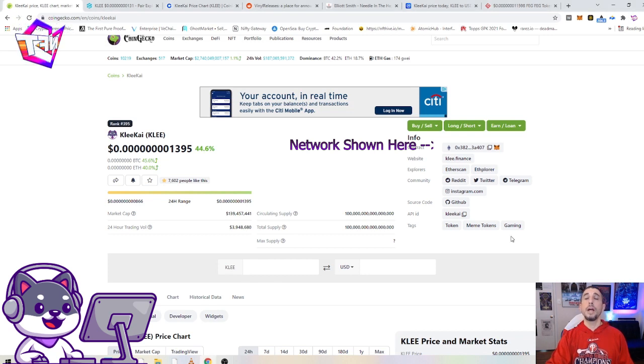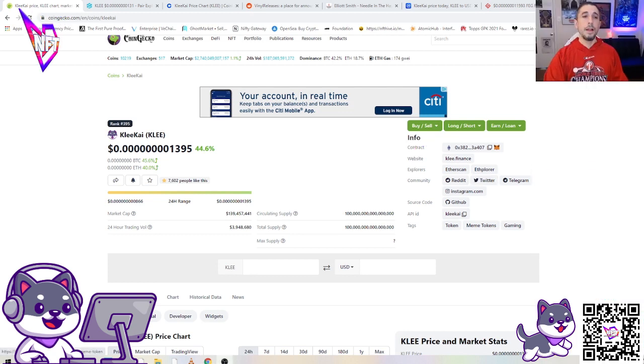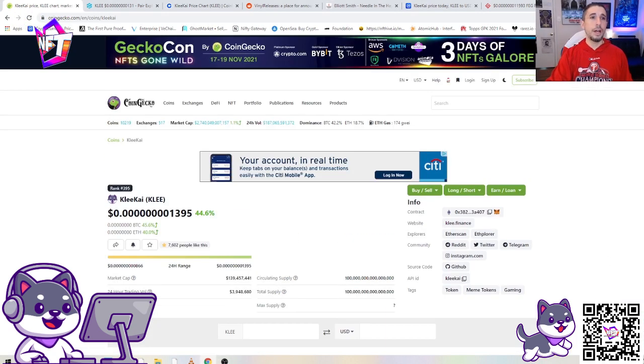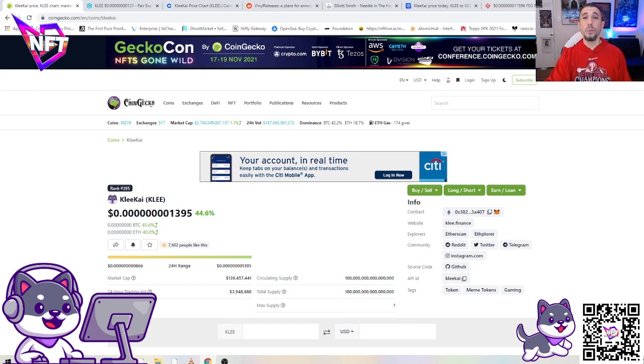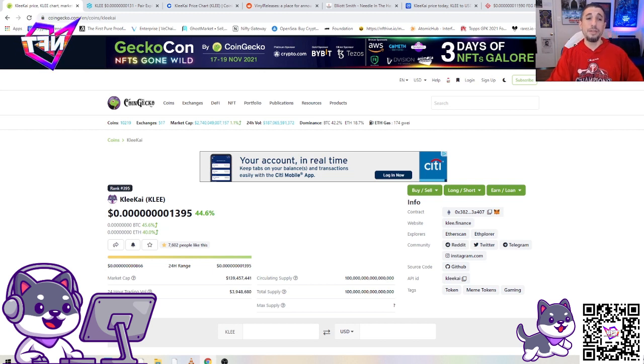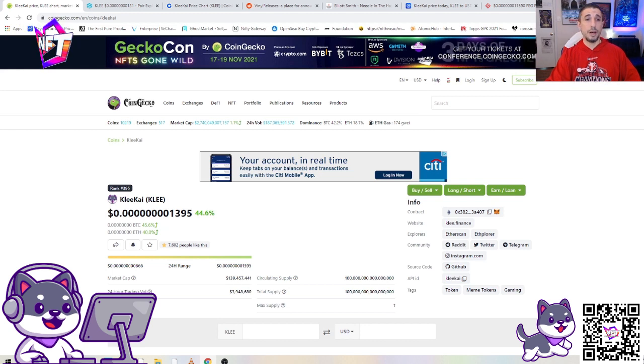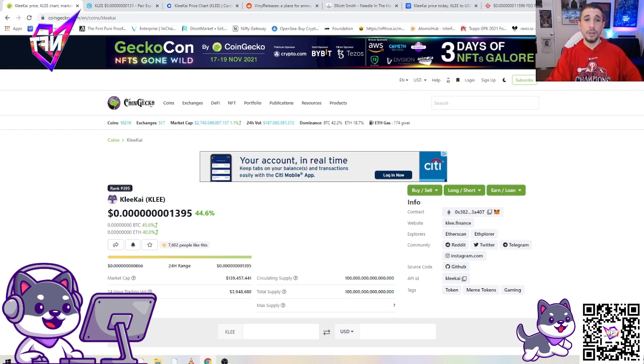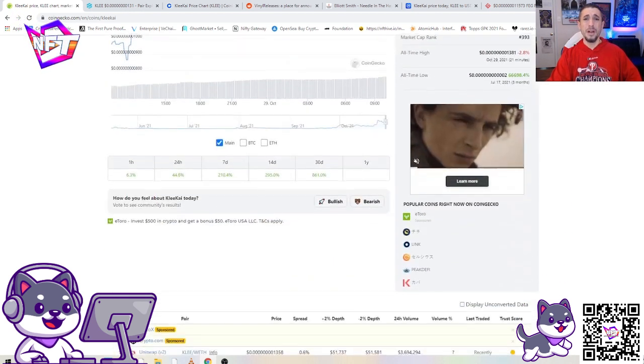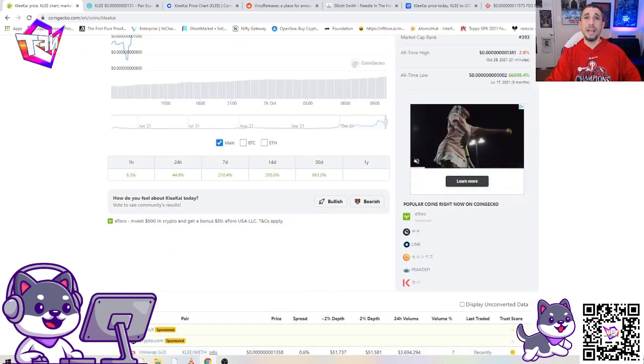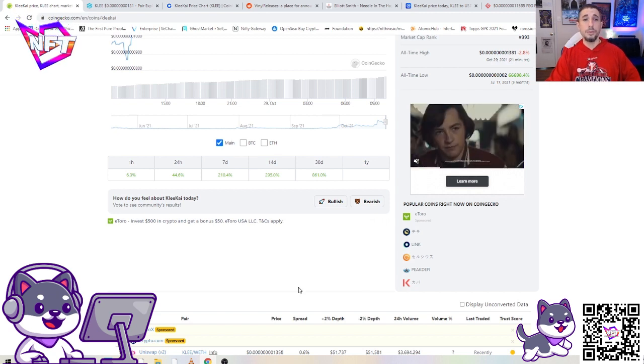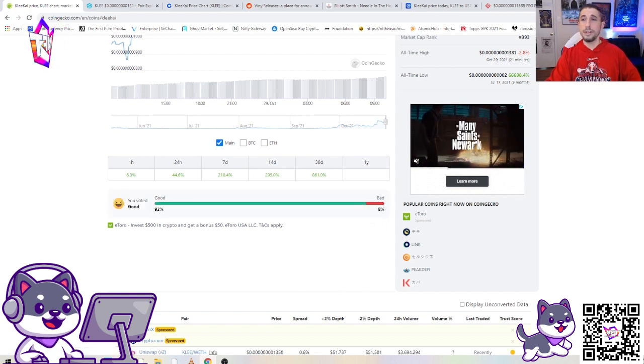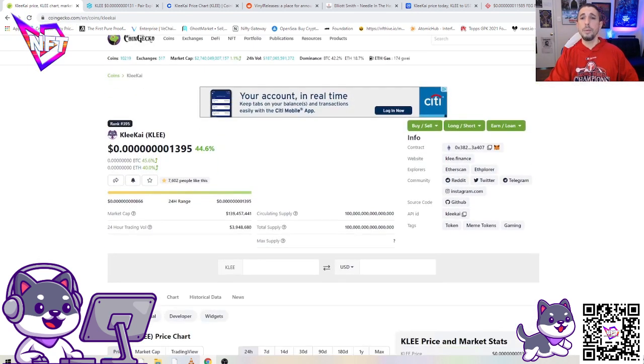Here we are on CoinGecko.com, we are checking out Klee Kai currently ranked number 395 in the world on CoinGecko. That's a very nice placement, it was not there before. Once I saw it start to get above the 500 mark in ranking, I started to pay more and more attention to see what's going on. This coin's really been going through the roof. It's up 861 percent on the 30-day chart and we got all green here.